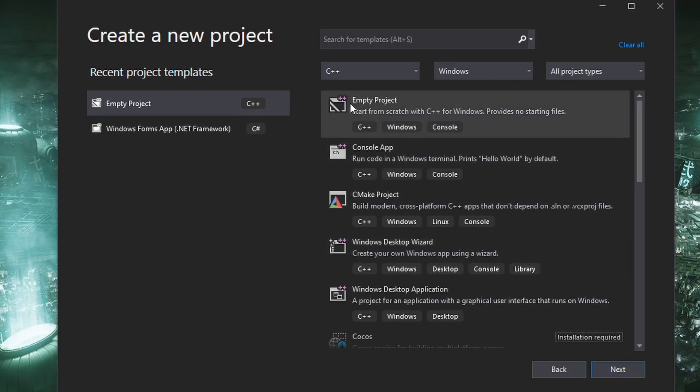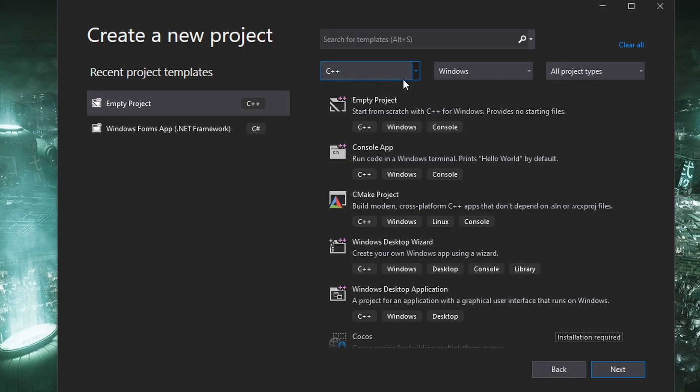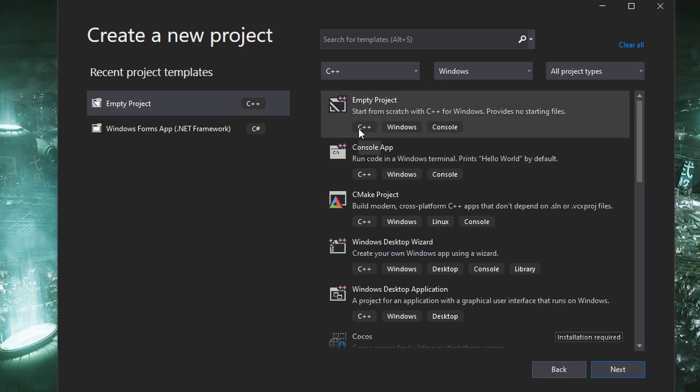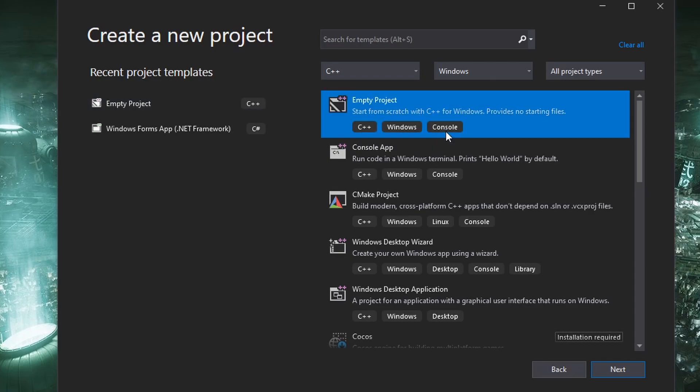Once you choose that we're going to go with empty project C++ so you'll want the language to be set to C++ the platform to be set to Windows and you should see this one here that says C++ windows console. So select that, click next.